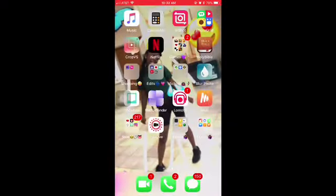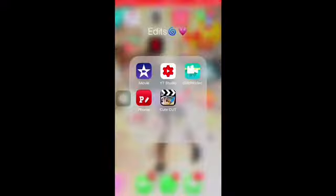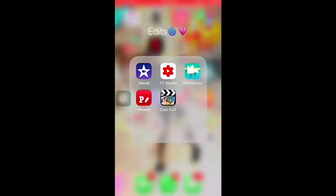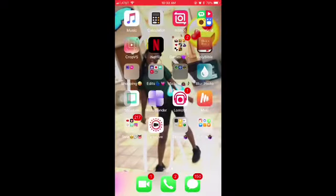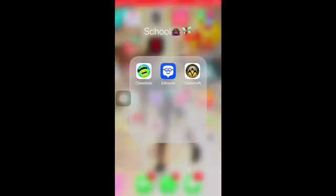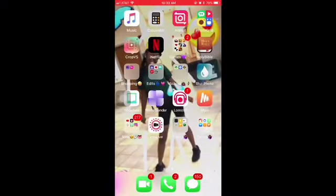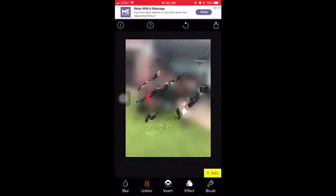I have Holy Bible, and for shopping I have Sneaker Crush and Pink Nation - I used to have Wish but I deleted it. For my edits I have iMovie, YouTube Studio, Glitch Video, Photo, and Cute Cut. Then for school I have Class Dojo, Edmodo, and Class Craft.